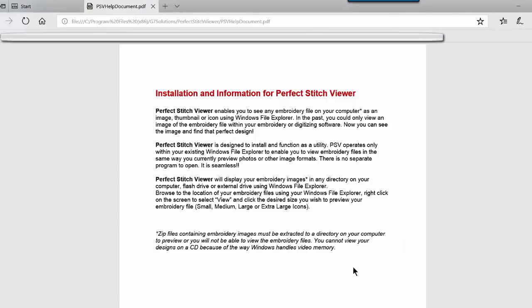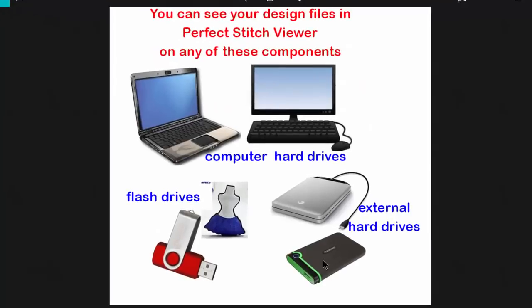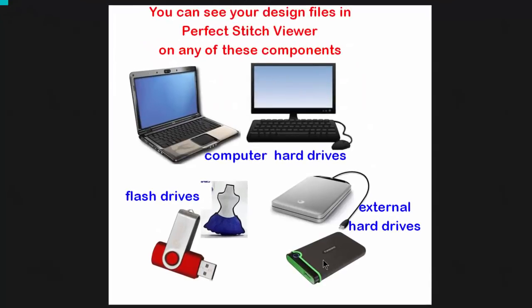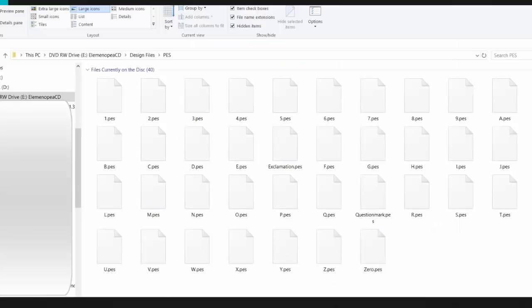The last paragraph tells us that you can view any of your embroidery design files that are on your hard drive on your computer, your flash or thumb drive, which is your USB stick, or an external drive. We cannot see any embroidery design files that are on a CD. You'll still see the file names, but not the picture of the design. It's a limitation of the way Windows works with the video memory.